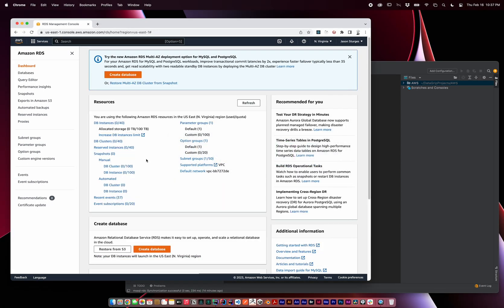But instead of doing that, I'm going to create a Microsoft SQL Server in the cloud using Amazon RDS. To begin, always check your AWS region and to get here, search for RDS.